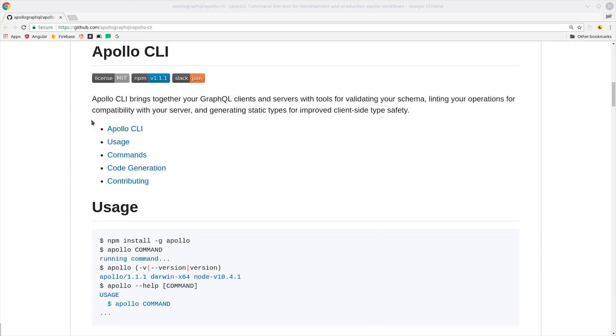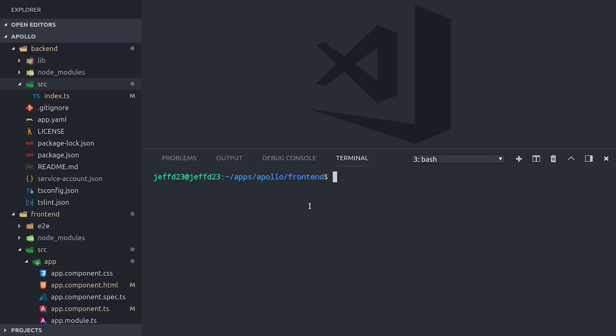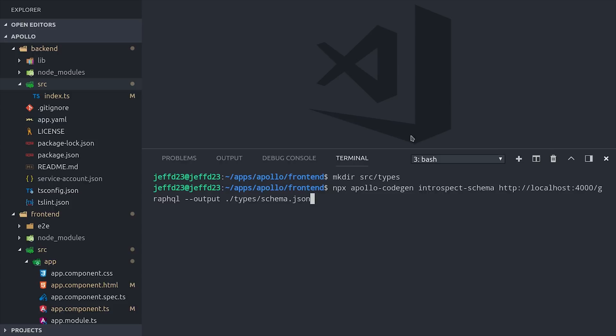Now I want to show you something really cool you can do on the front-end with the Apollo CLI, which is generating all of your type definitions in your Angular app by making a query to your back-end server. First I'm creating a new directory called types, and then we have this big long command here that you can copy and paste from the source code that will generate the types as a schema.json file.